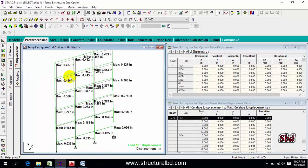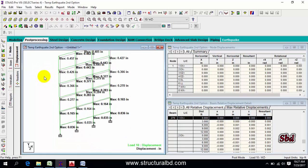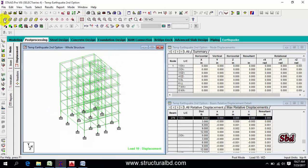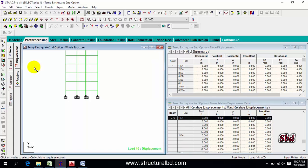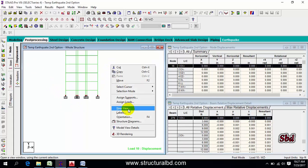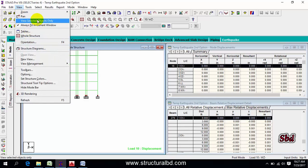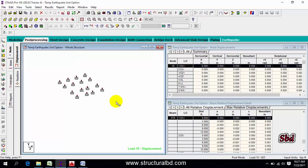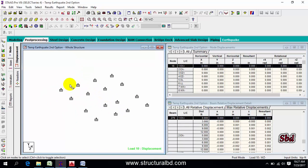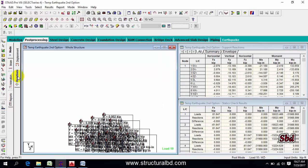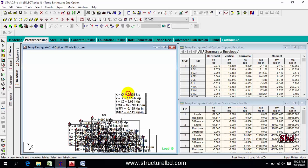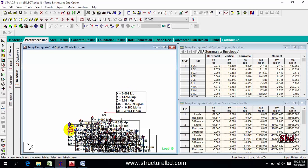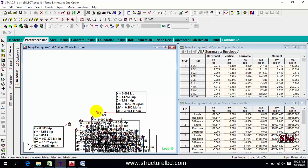To check reactions, click Display Whole Structure and view from Z, then select all supports, right-click and create a new view. Or go to View, then View Selected Object Only, then 3D. On the right side you can see the Reaction button — click it to show reactions. You can move the values by selecting the text and dragging them.